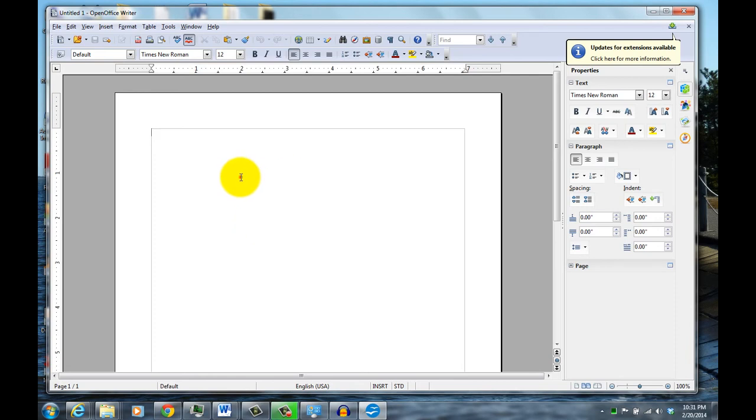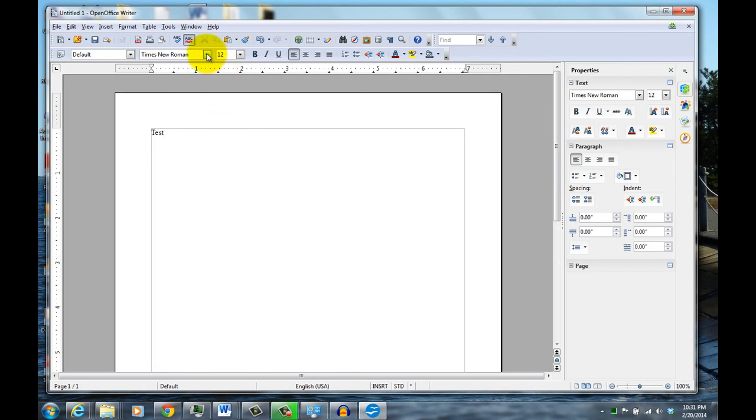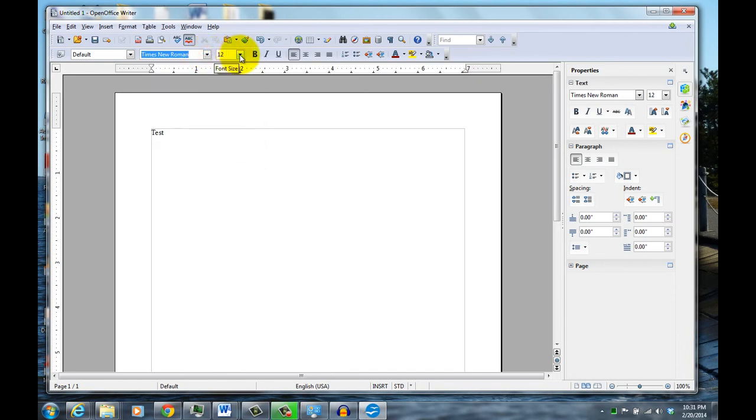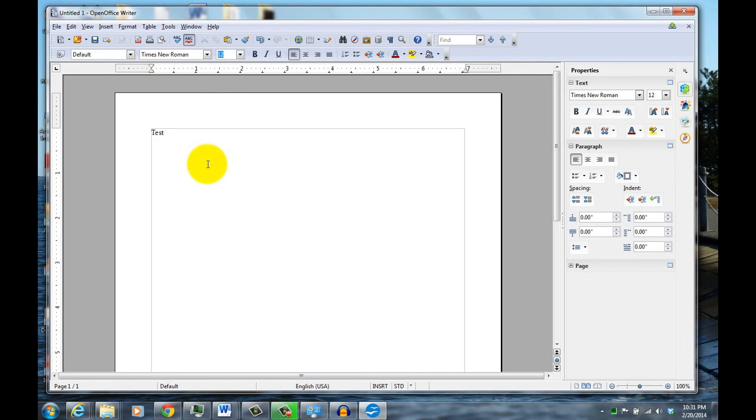But other than that, it works pretty much the same as Word and Excel. You can choose different fonts, choose different size fonts, you can bold. And it's also compatible, so if someone sends you a .doc file or a spreadsheet file, you'll be able to open it and read it.